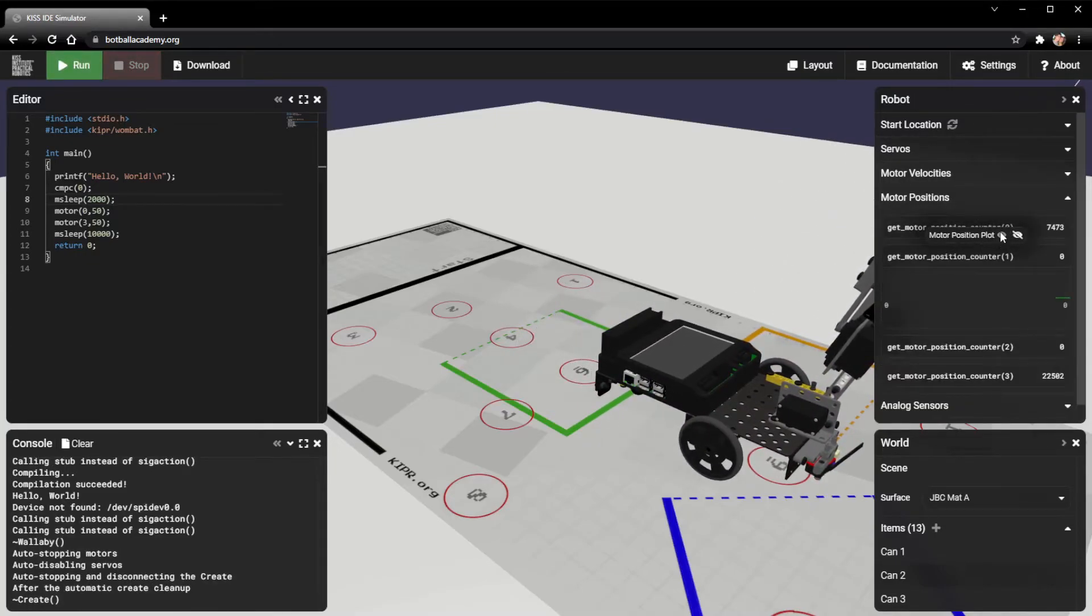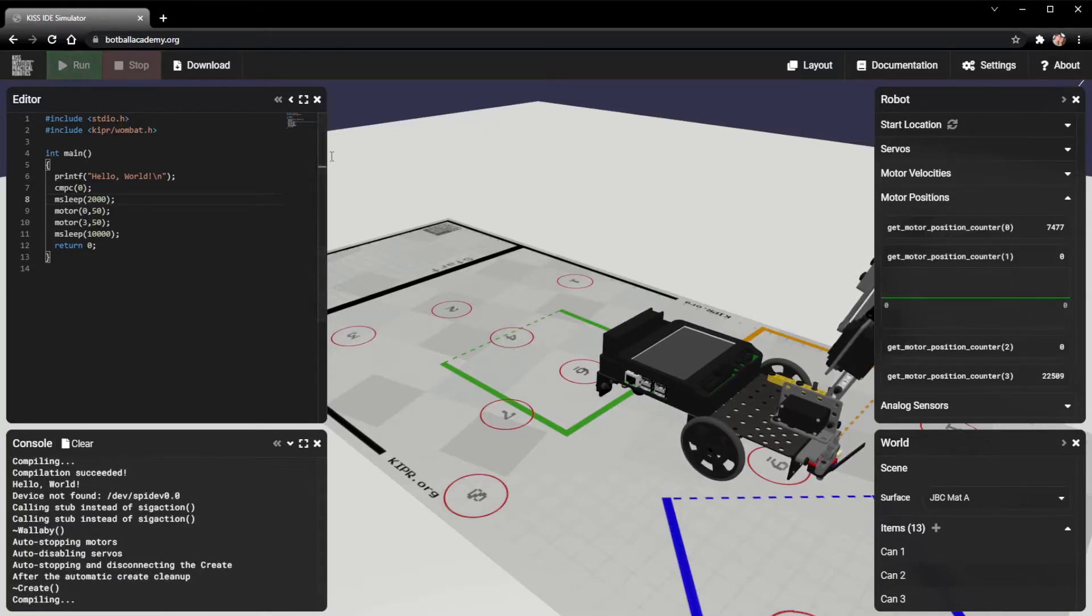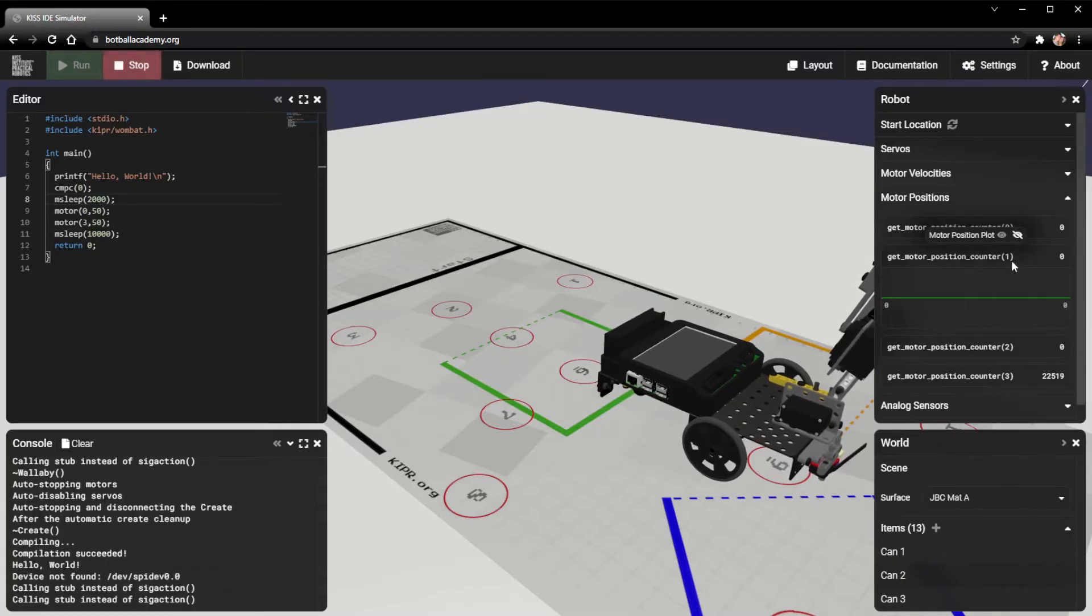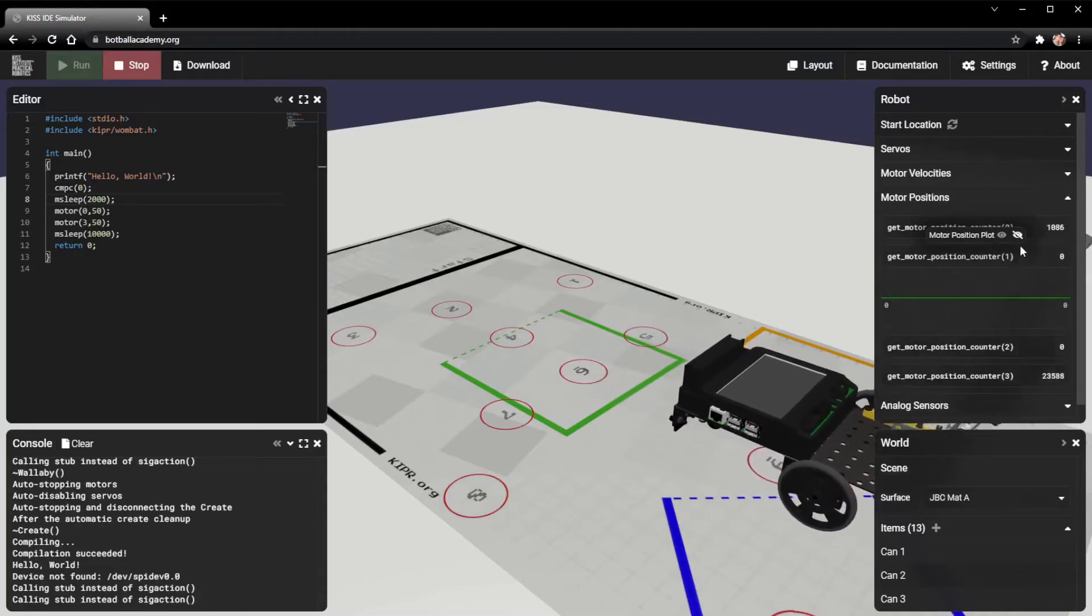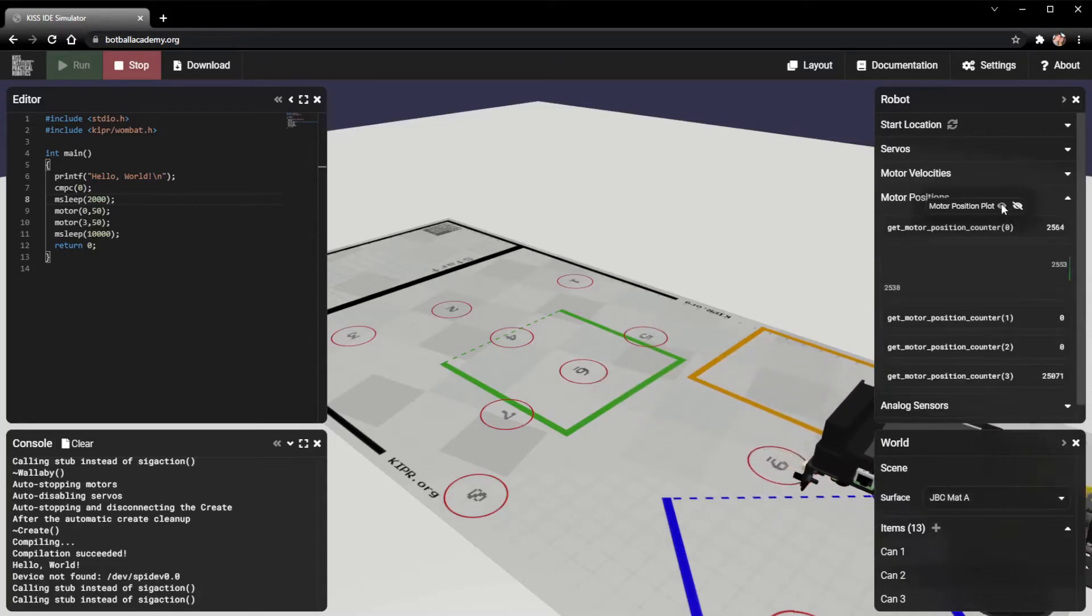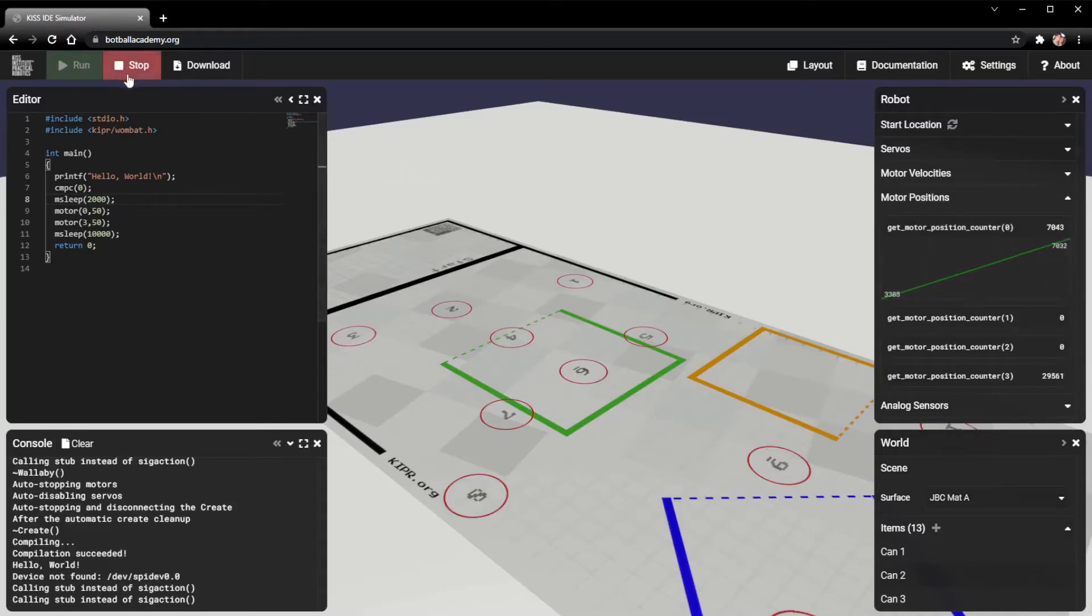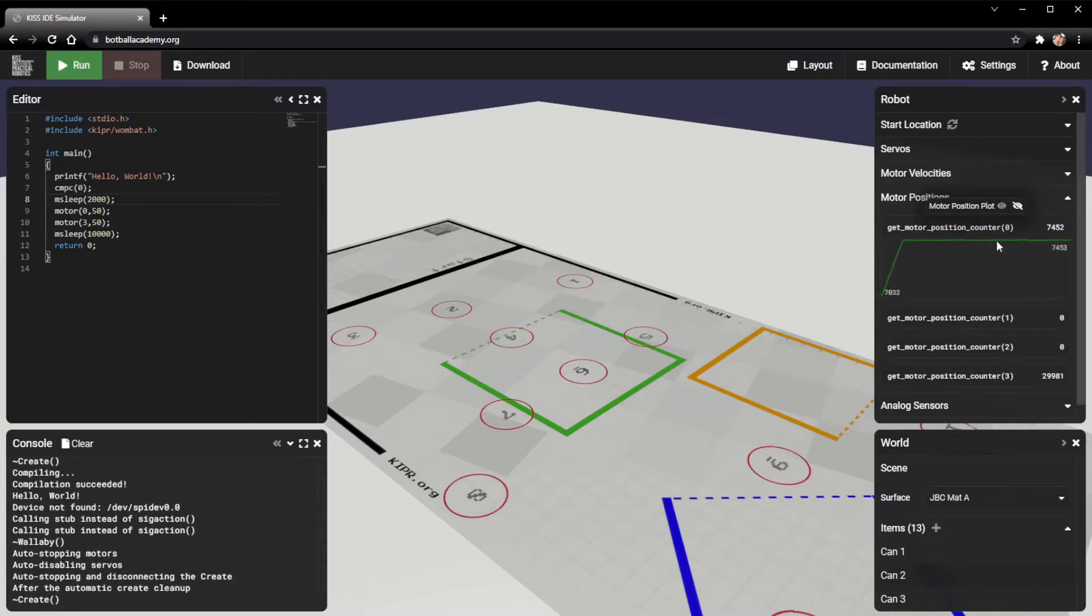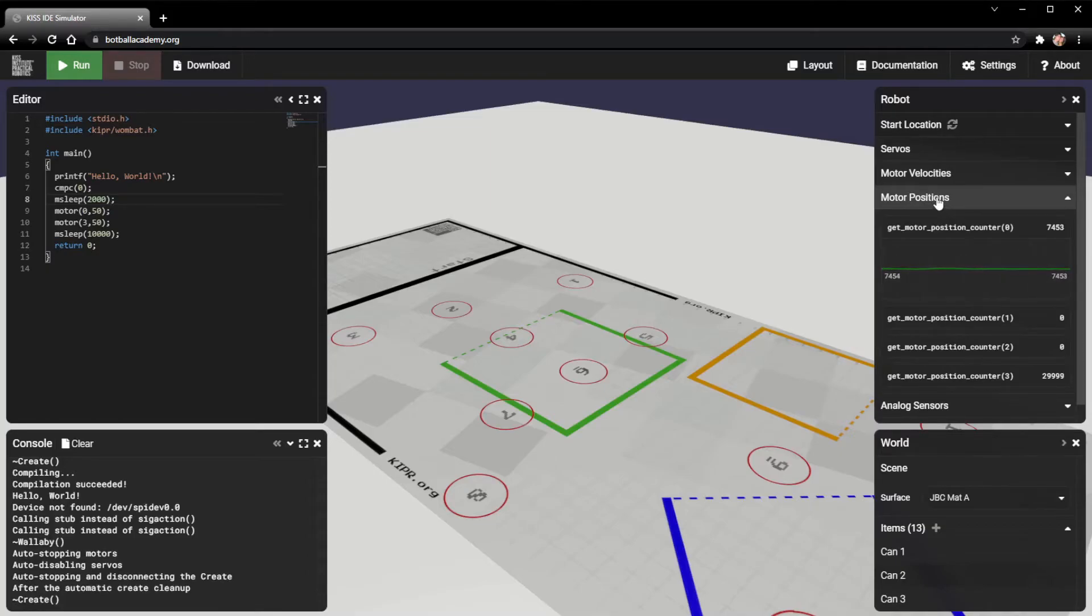Once again, you can click this little icon right here if you want to view this motor position counter over time. If you watch this run really quick. Notice I'm on port 1 right here, so nothing's happening. But if I go up here to port 0, we can see that it's going straight up as we go along. And that's just because it's moving at a constant speed. Go ahead and stop it. And then it plateaus at the spot that it was at before. So that's how you use the motor position section.